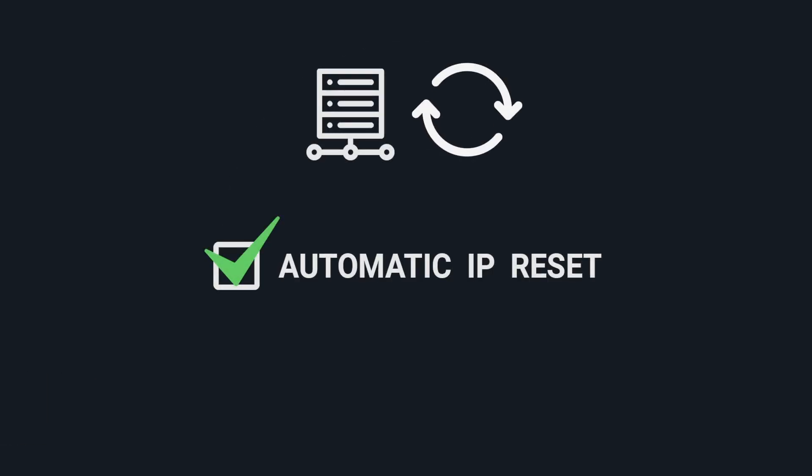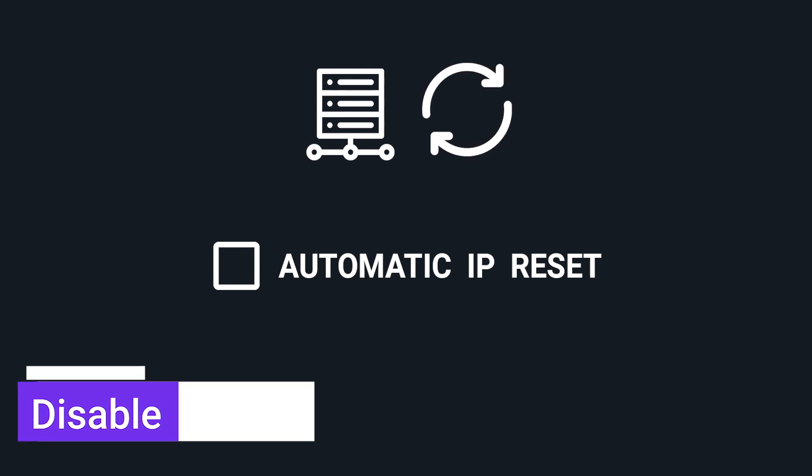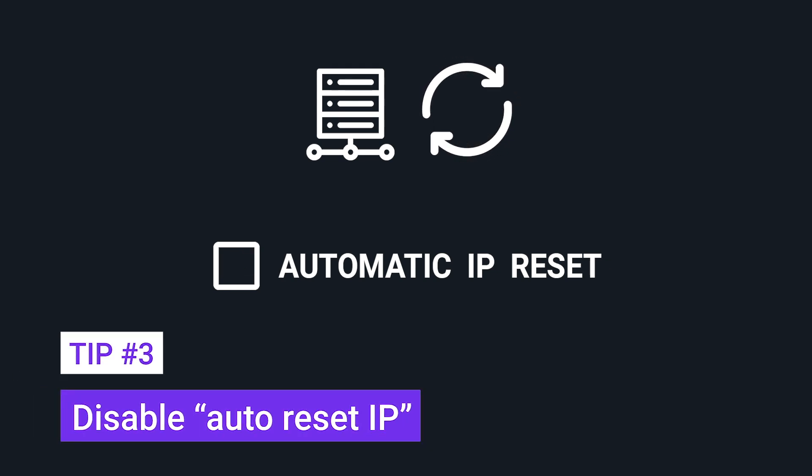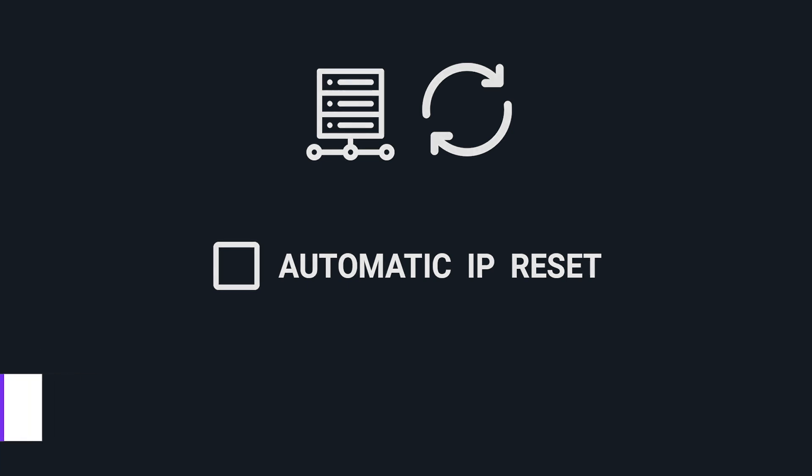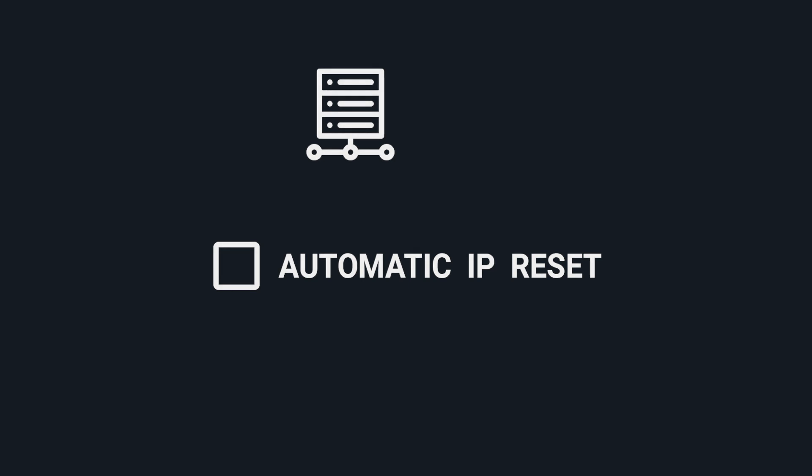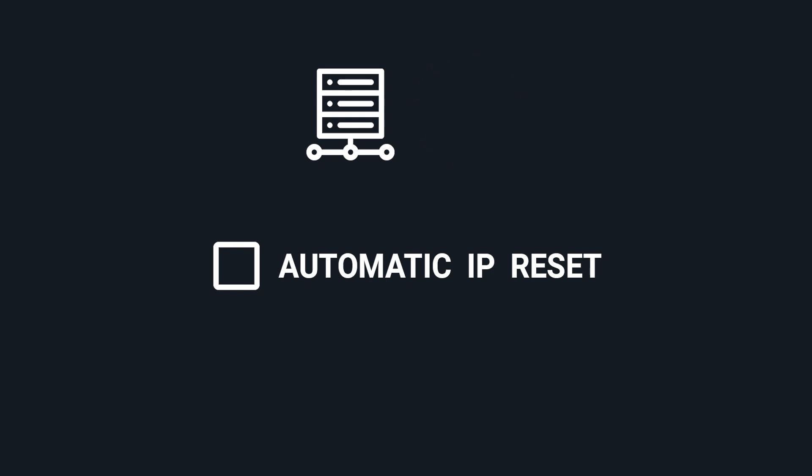If you are using rotating mobile proxies, you need to have automatic IP reset disabled. Most rotating mobile proxies providers have this option enabled by default, so make sure to disable it before running your campaigns. If you have automatic IP reset disabled, you need to reset your proxies manually. It is recommended to do it before running a campaign in order to get new fresh IPs.